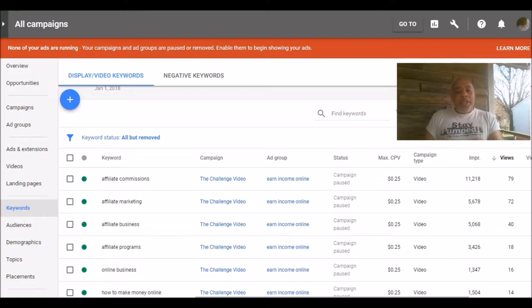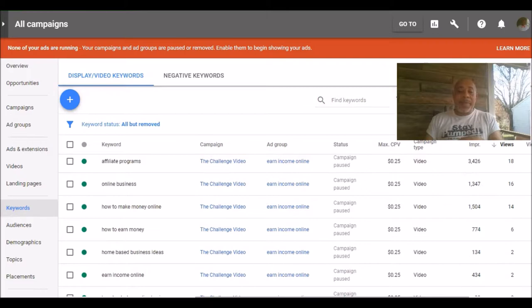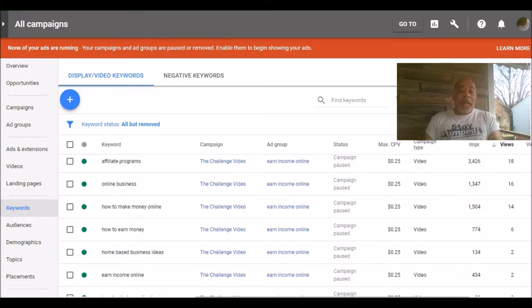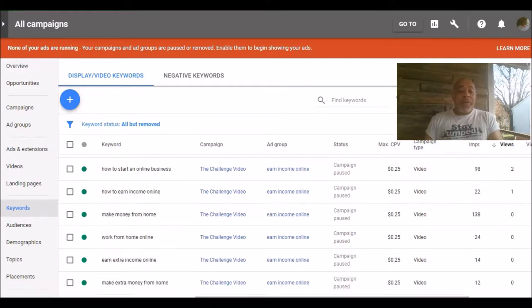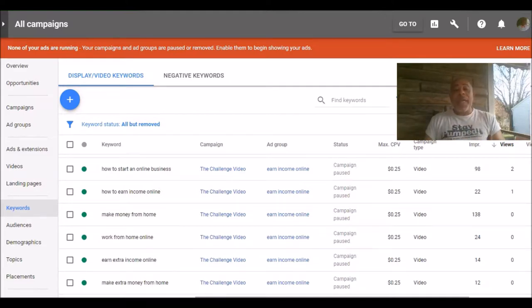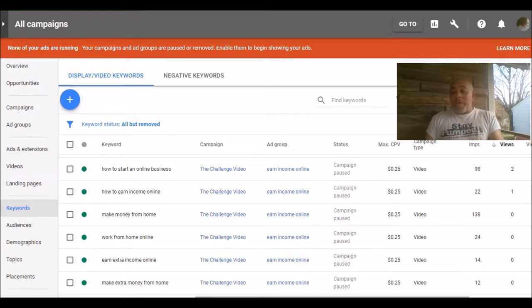Now as you can see, I've got a lot of different keywords in here, but I had affiliate commissions, affiliate marketing, affiliate programs, online business, how to make money online, how to earn money, home-based business ideas, earn income online, of course, make money from home, work from home, make extra money from home.